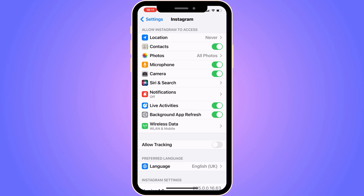My problem was very simple — I had the microphone disabled for Instagram. If you have disabled your microphone, nobody will be able to hear you and the Instagram call will not get through to the other person. Make sure that the microphone here is enabled. The other thing you can also enable is the camera.